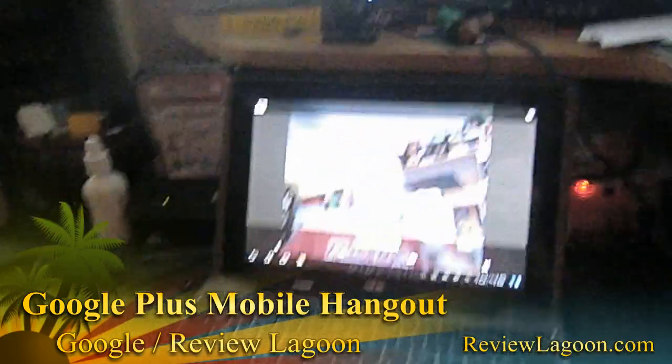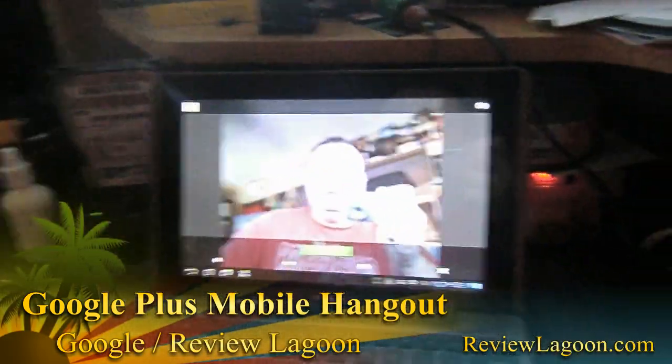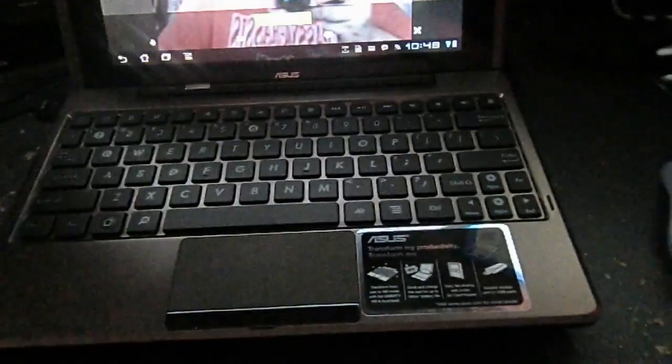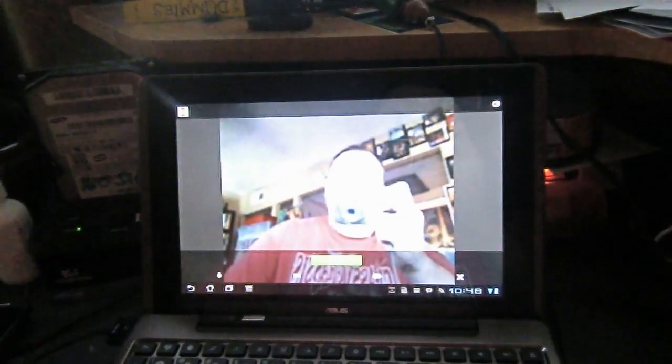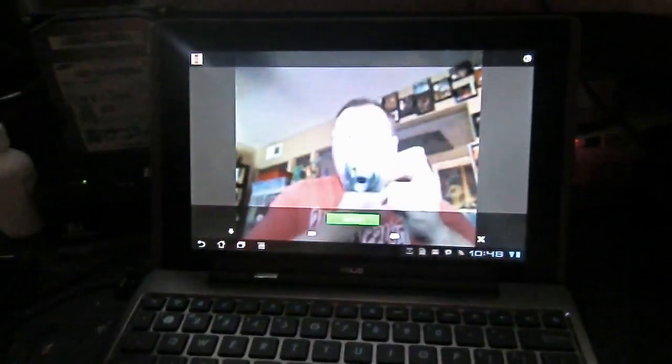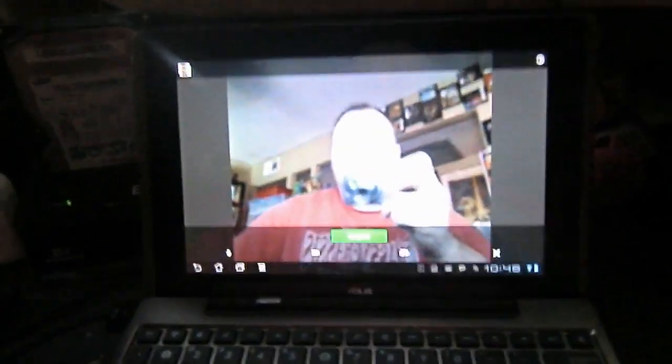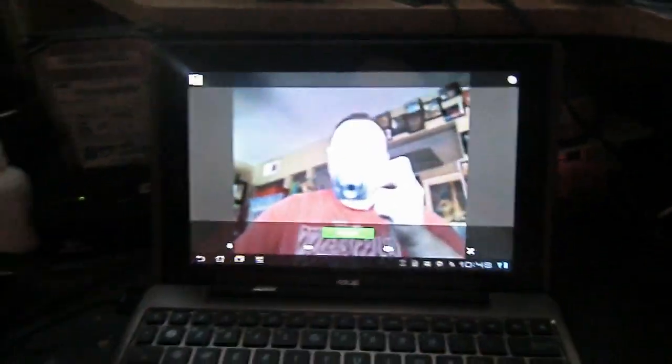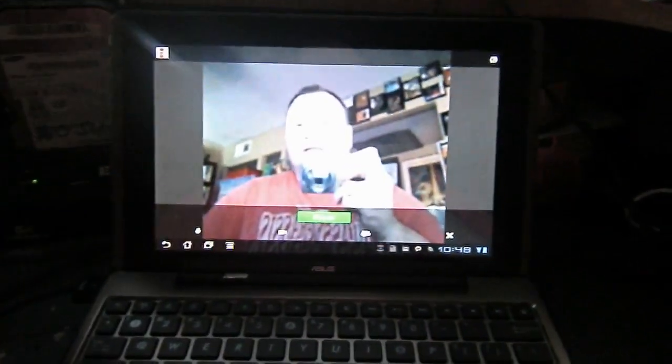Here's a quick look at Google Plus's hangout feature as used on my Android tablet, my Asus Transformer. Right now I'm not hanging out with anybody, I'm just preparing to hang out.